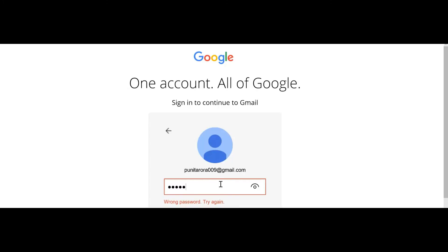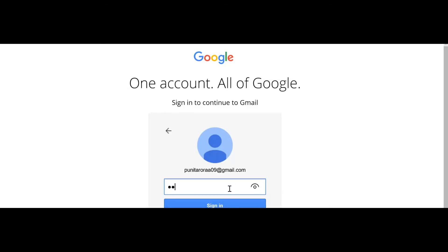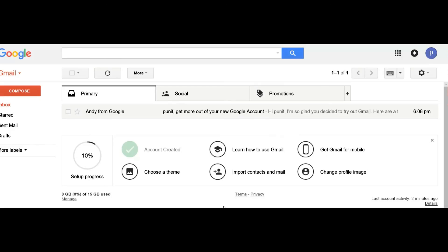Oops, I entered the wrong email address, that's why it is showing the wrong password. Let's try again. See, our email is ready — we have checked through sign in and log out as well. Follow the same process whenever you want to sign in.